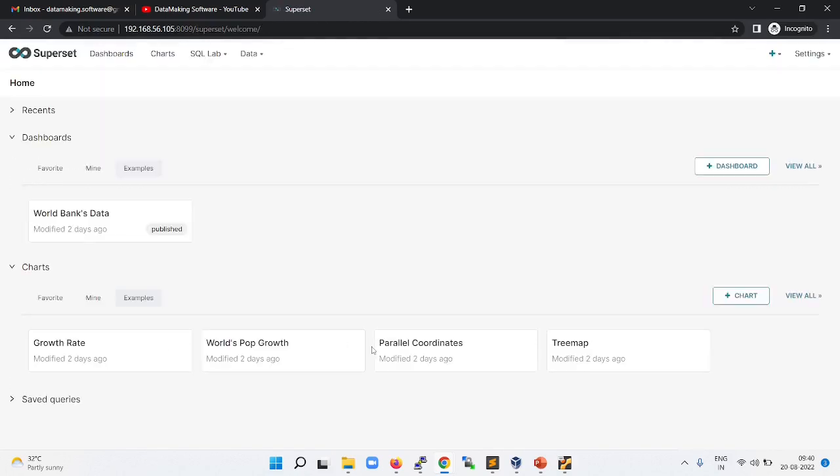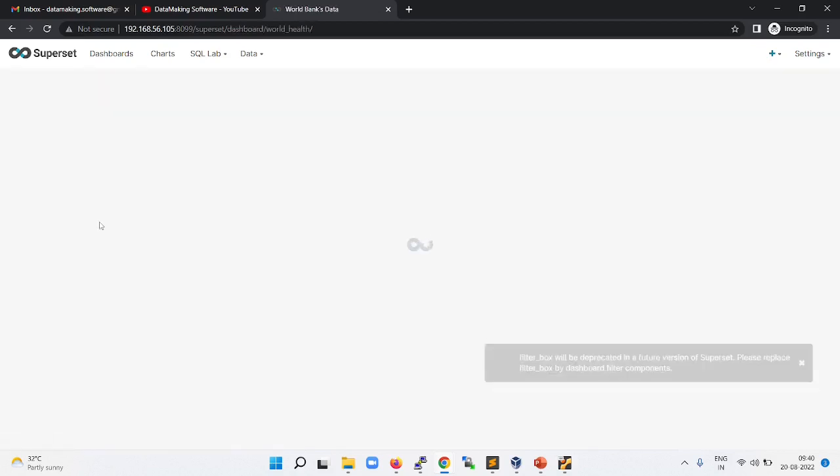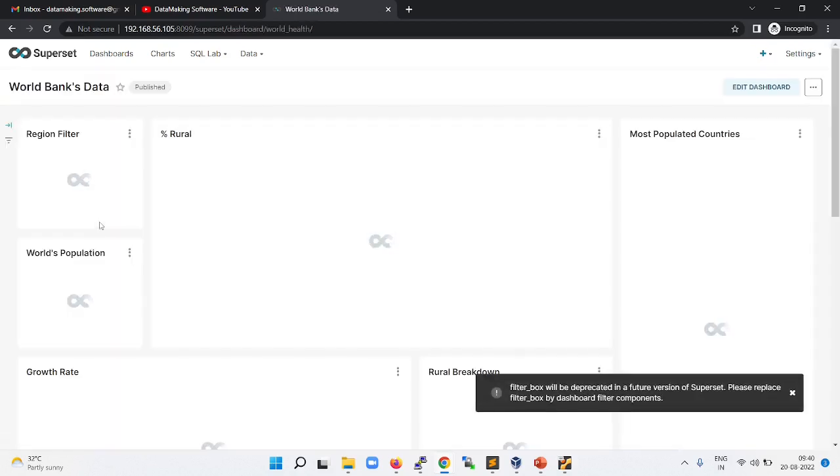So this is Superset, the visualization tool. You can build your dashboards using your aggregated data in your data stores. It can be a NoSQL data store or it can be an RDBMS data store. There are many data sources that Superset supports. I will show you some of the built-in dashboards which come with Superset.